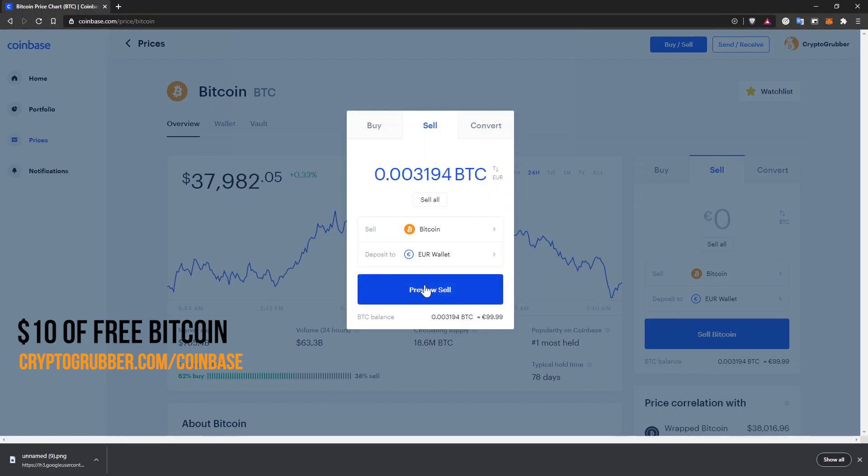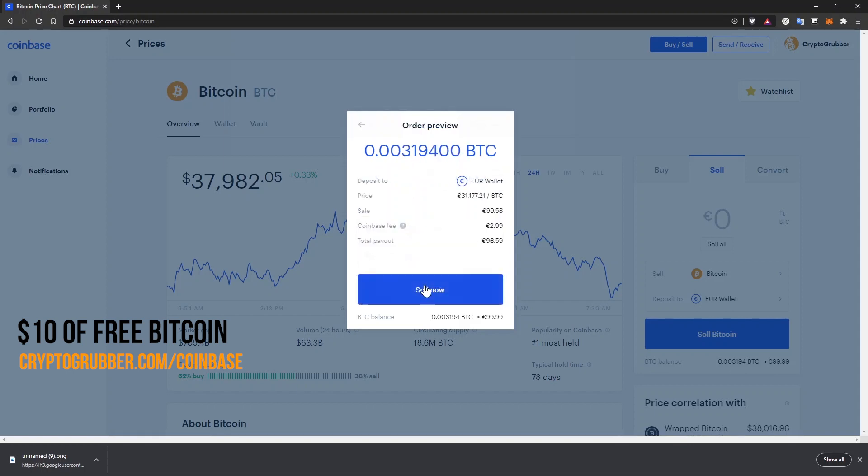You will see now a preview of your order. You don't get the best price on Coinbase.com and the fees are also high, so I won't complete this transaction now.